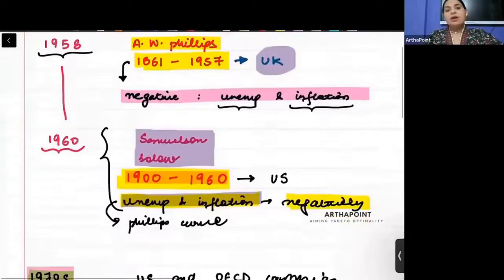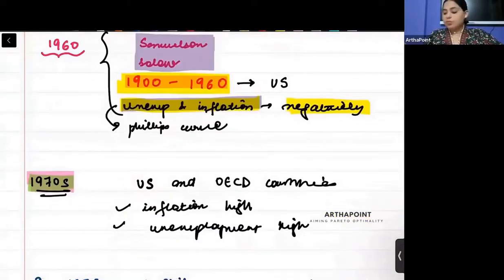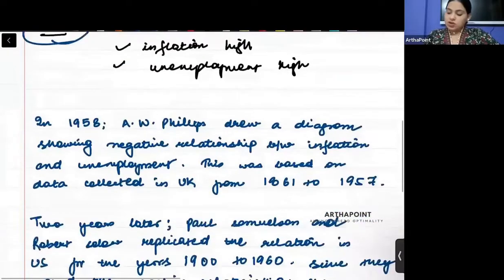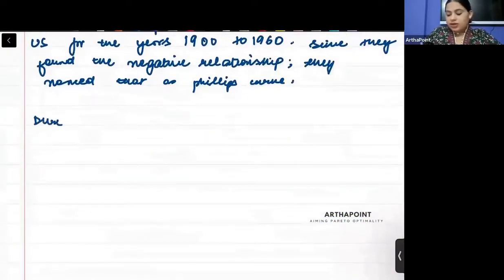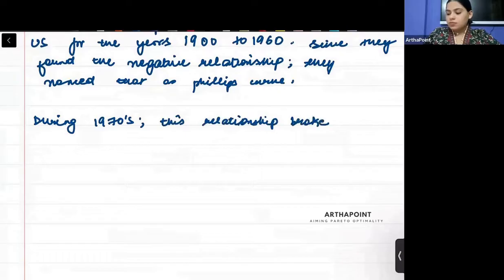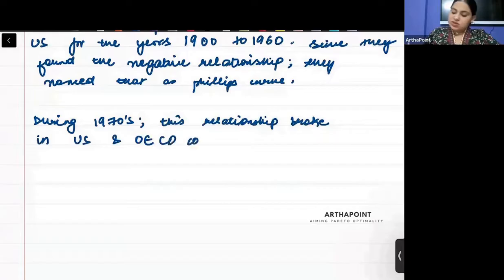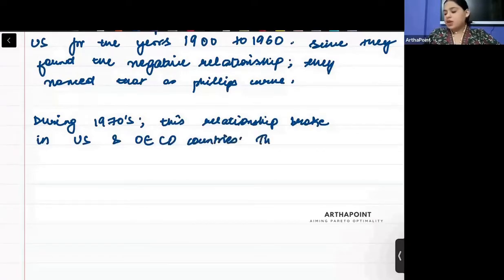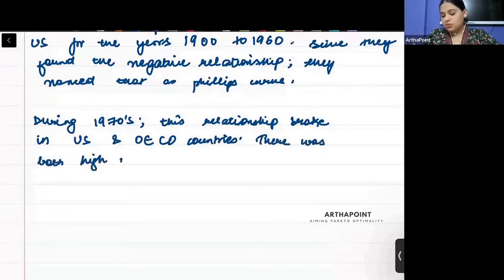The third point is about how this relationship broke down during the 1970s. During the 1970s, this relationship broke in the US and OECD countries. There was both high inflation and high unemployment.